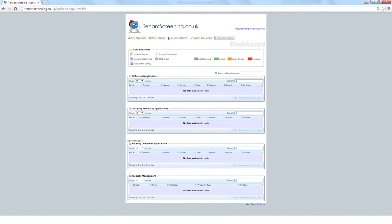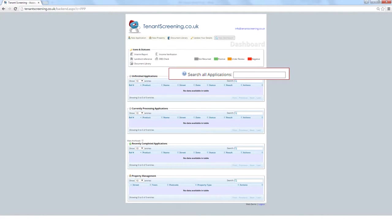Below this is a very handy Search Applications tool. You can quickly search your entire database for specific tenants or see properties at a glance.